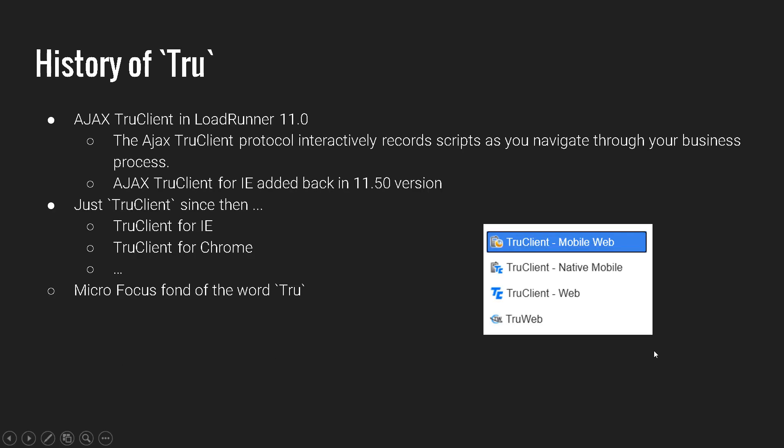It all started in LoadRunner 11.0 where they introduced the brand new protocol called Ajax TrueClient. Ajax TrueClient helps you to record your application using the presentation layer, and it will help you to load test your application by taking the memory footprint very high. So basically, you will be using more load generators to inject the load because it works on the process level.